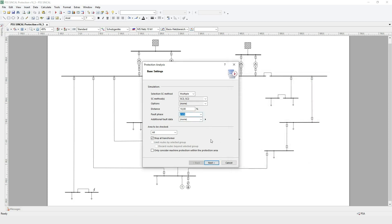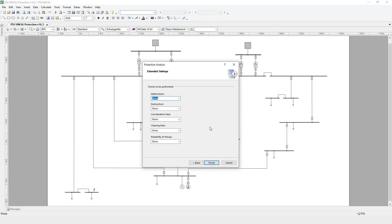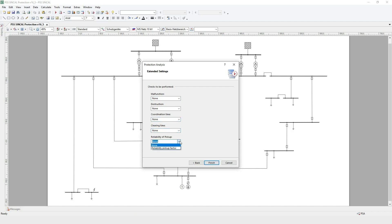In the area to be checked section, you can limit the protection analysis, which is useful in large networks. The second page of the dialog includes extended settings where you can activate and set the three most important checks in protection: selectivity, speed, and reliability. You can also decide if you want to perform the analysis for backup protection in case of a device or breaker malfunction.